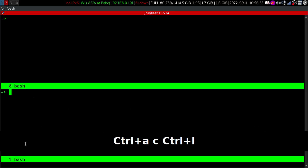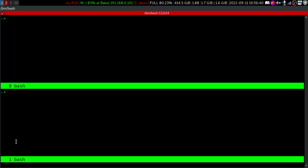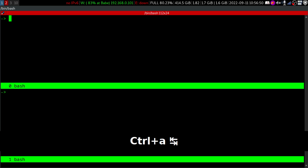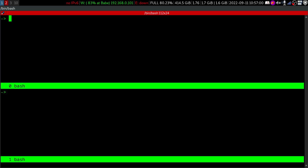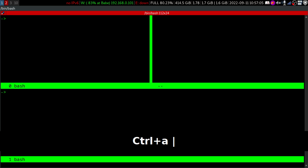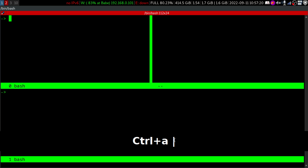Now here you can see that this is window 0 and this is window 1, so we have two windows in a particular session. We'll move back to the previous window with Control+A and Tab. We can also split the screen vertically — that we can do by Control+A and Shift+Backslash, which is the pipe symbol. Now you can see that we have split the window into two parts.